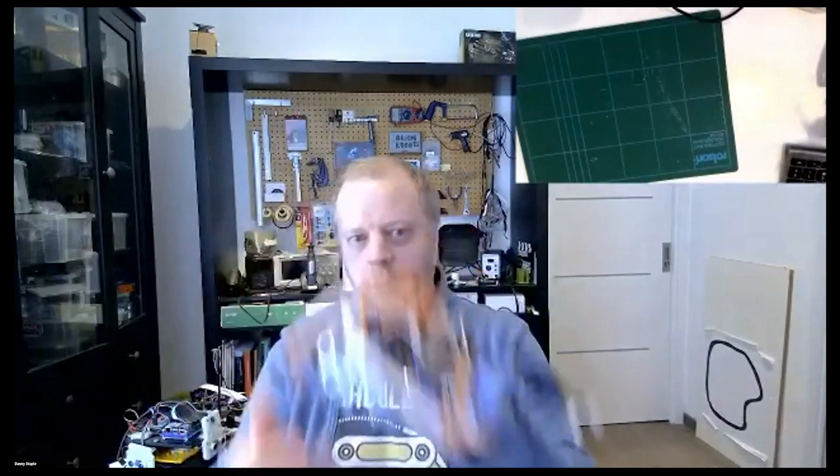This is Spiderbot. I'll put it under the camera there. It's a hexapod. And this was kind of a kit I got that was laser cut. And it was while ESP8266s were really popular. So it's ESP8266 based, one of these node MCU boards.